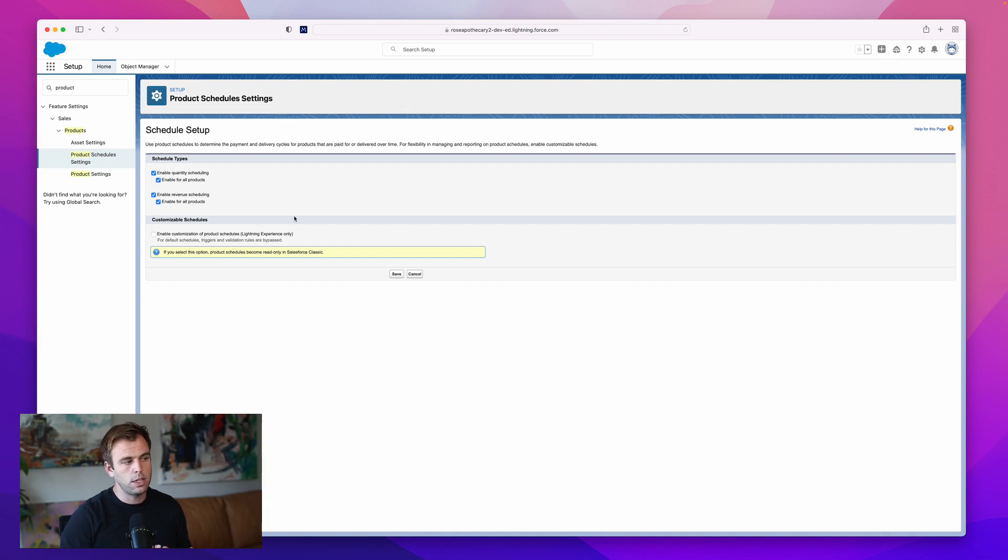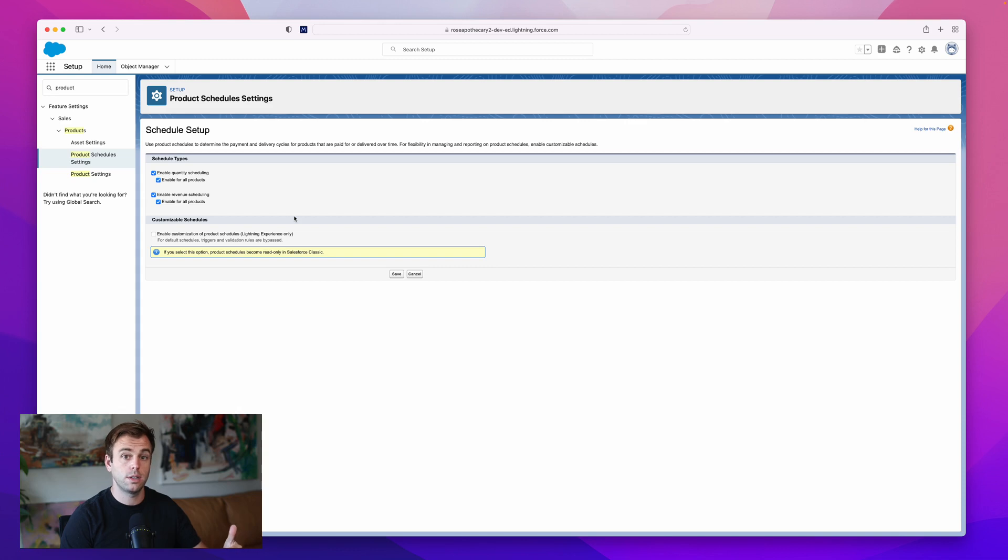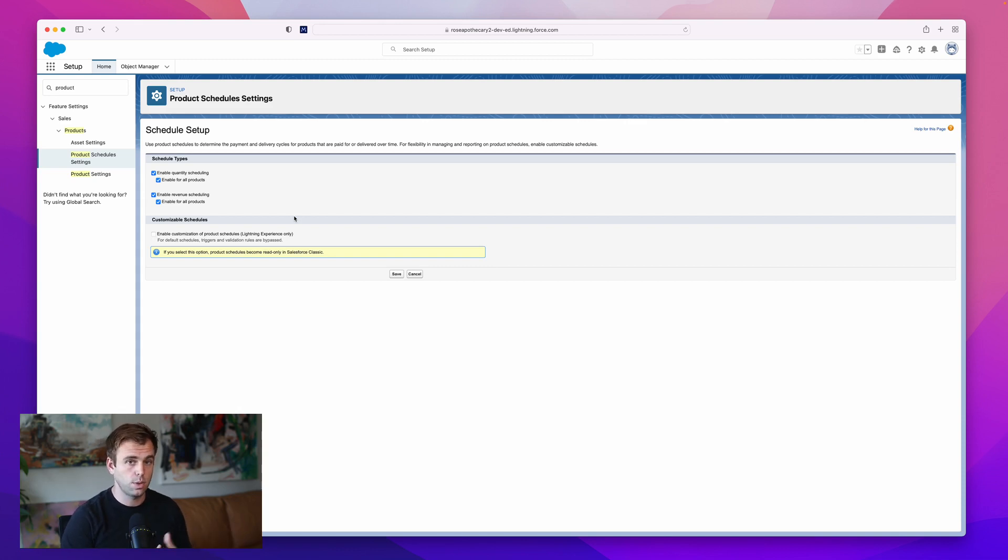If you only want it to be turned on for some of the products, then don't check the box. You can go into the product records individually and check it there to turn on schedules for each one of those products.